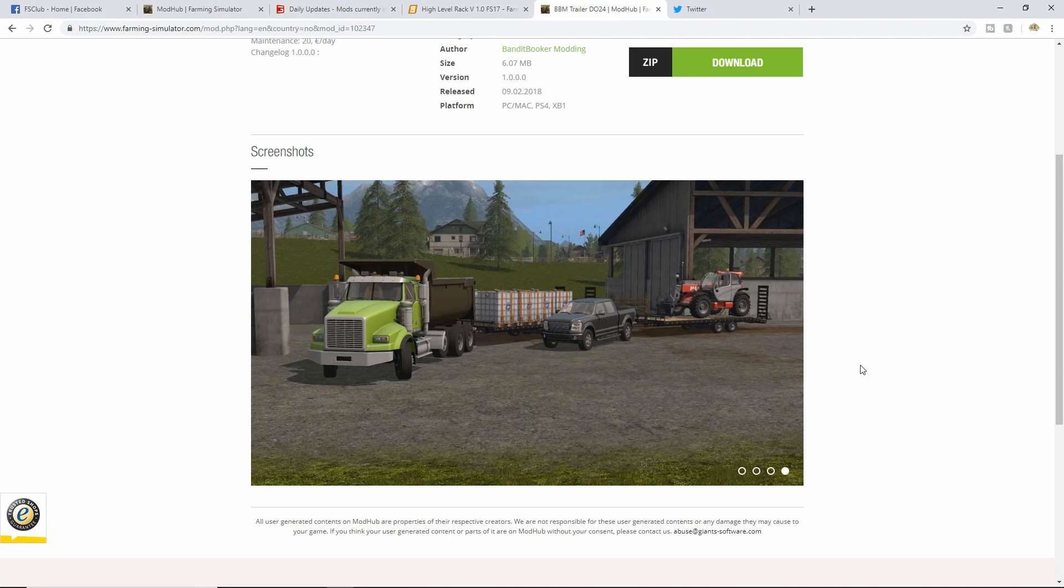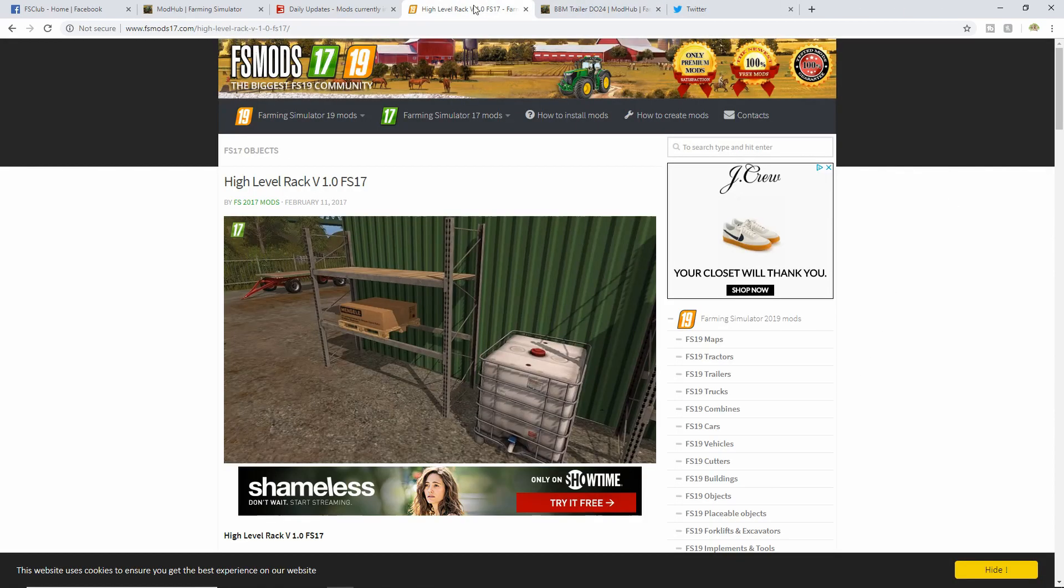Very nice. Next we also have the High Level Rack, there it is right there. It's a good place to put your seed pallets, your fertilizer pallets, bags, whatever.